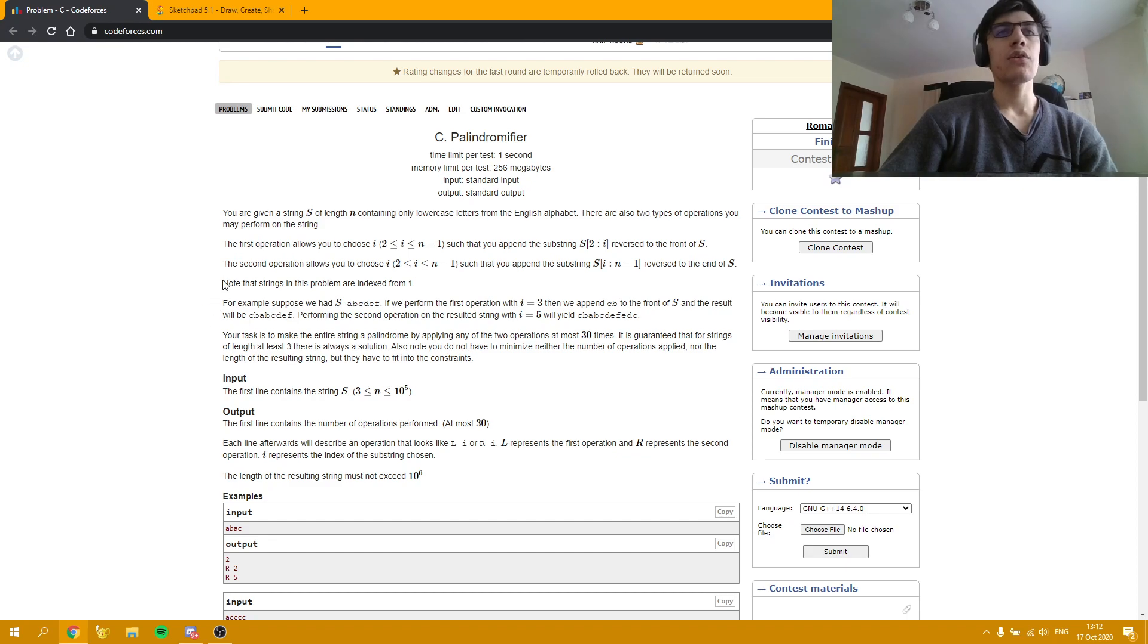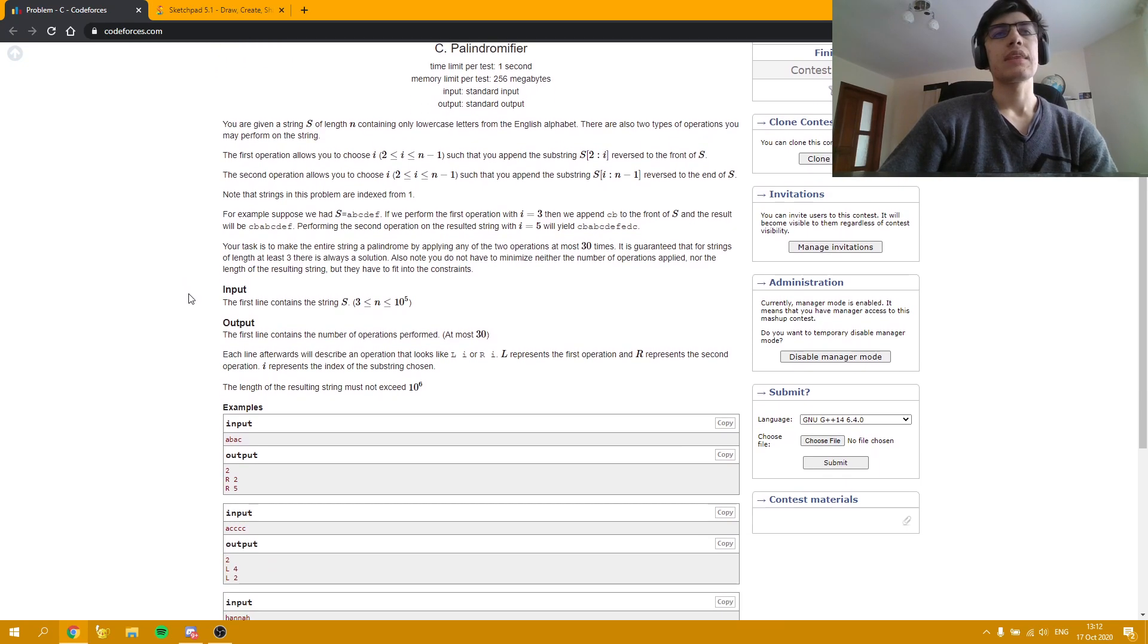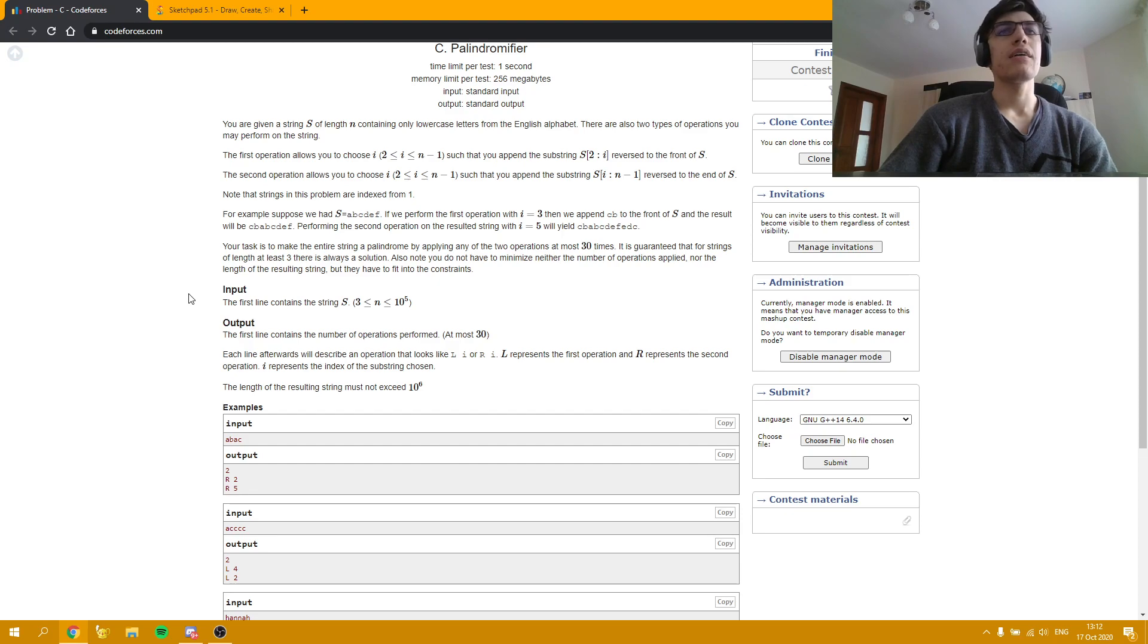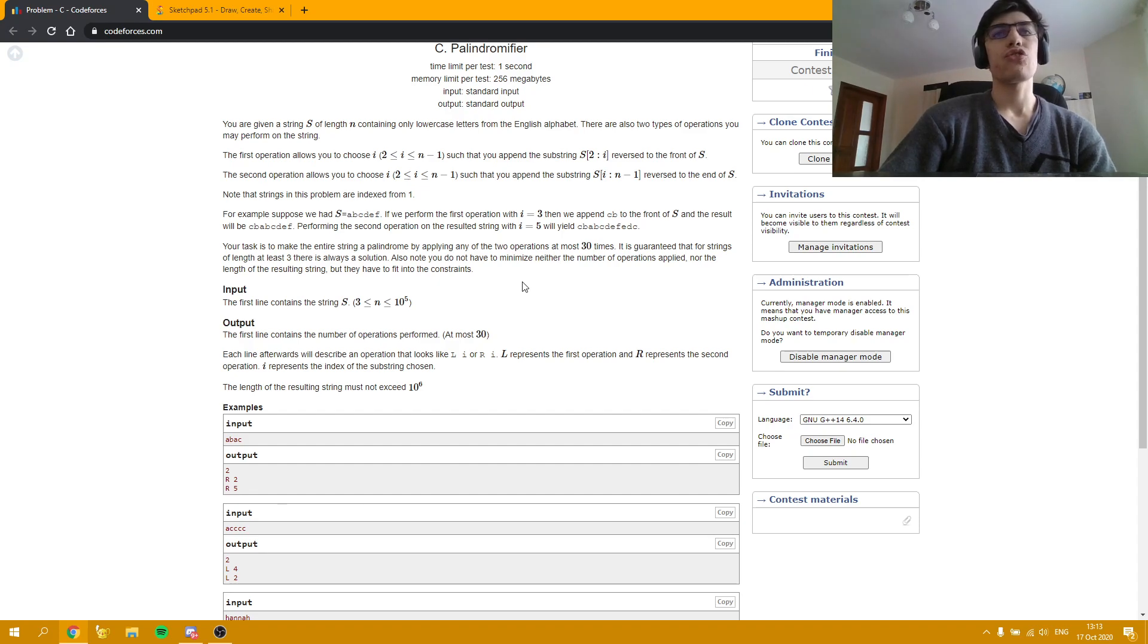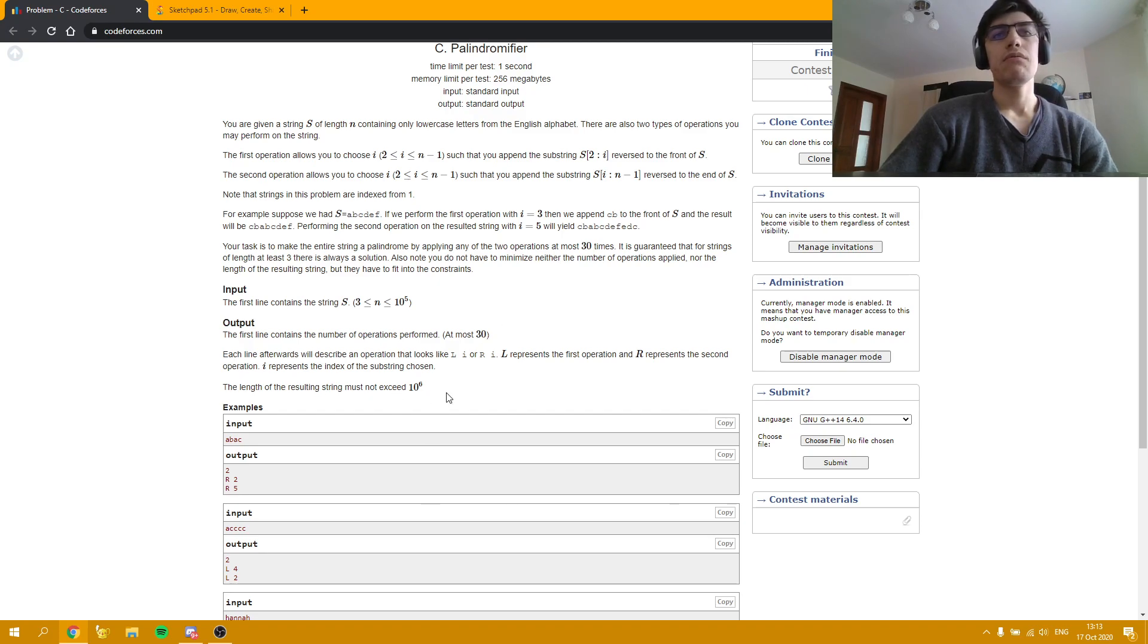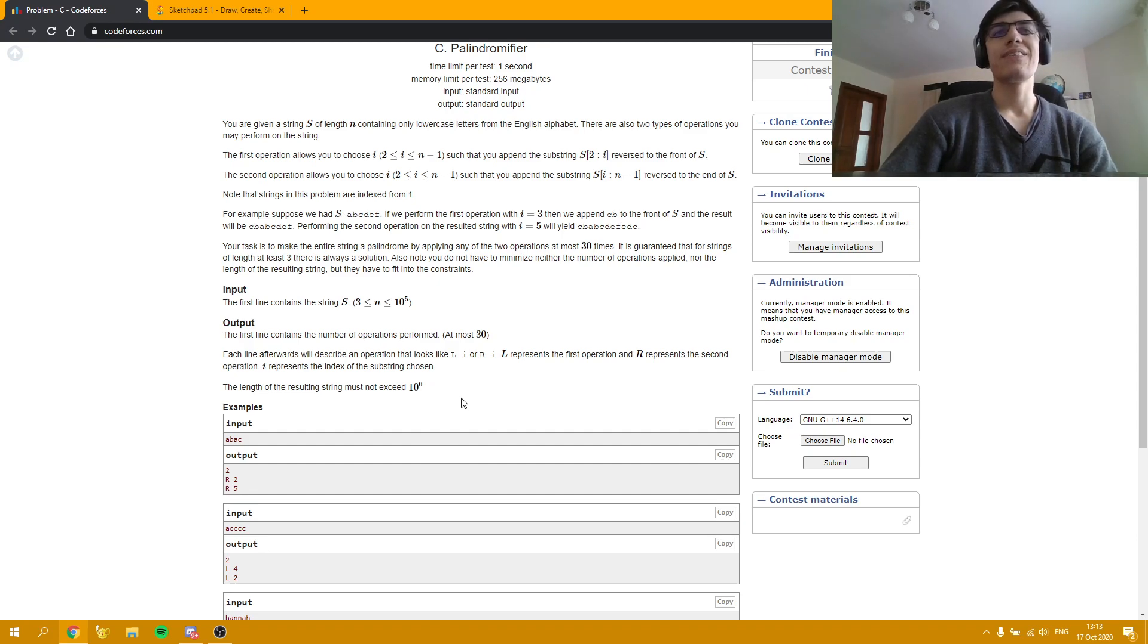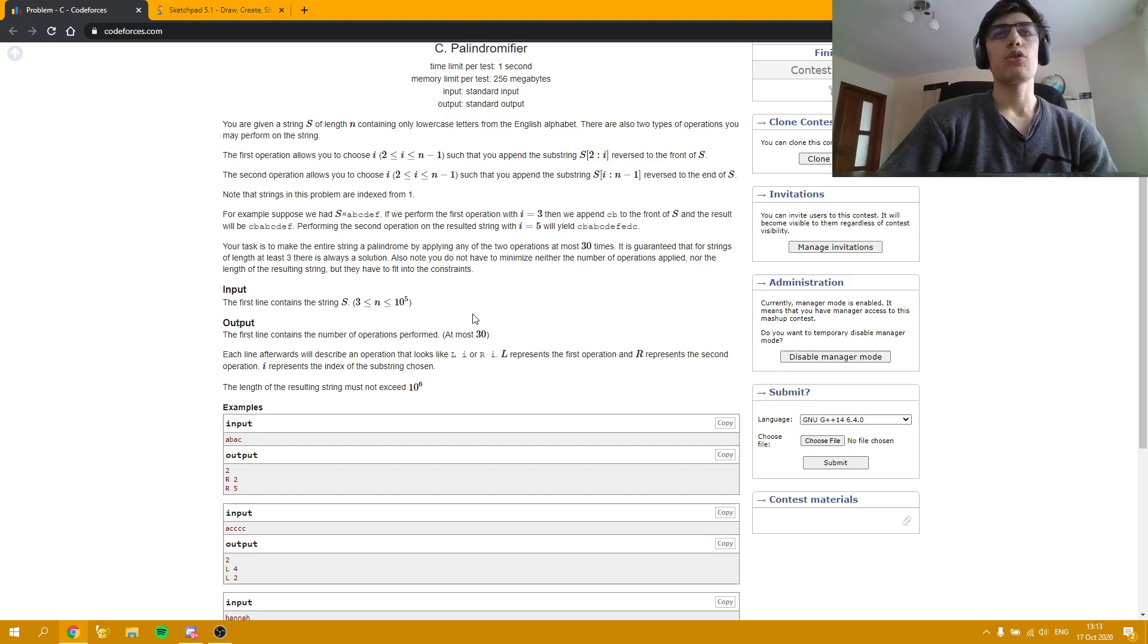And here we are given an example which makes it more clear to understand. And we have to make the string palindrome by applying any of the operations at most 30 times. And the length of the string is 3 and that can be proved that there is always a solution. And obviously we can't make the string too big because there is a thing called memory limit and we can't really read strings which are too big. And we obviously have to make it palindrome with at most 30 operations.